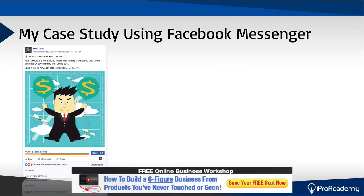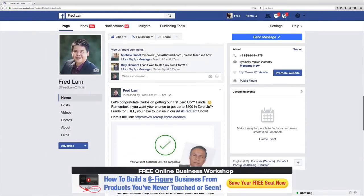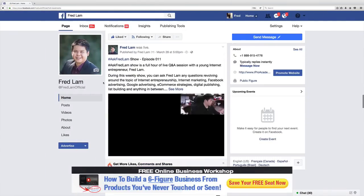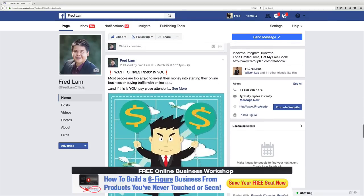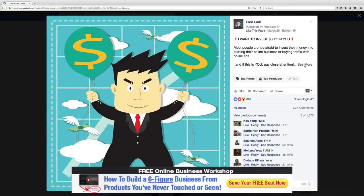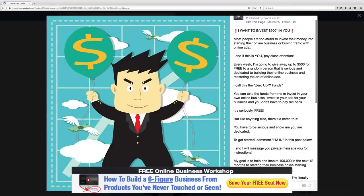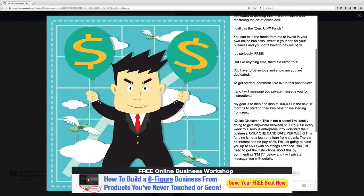Now I'm actually going to go over to Facebook right now to share with you how this post actually looks like. So I'm going to go into Facebook right now. Here it is. So if I actually click on this post, you will notice one thing: there is not a single link in my post.